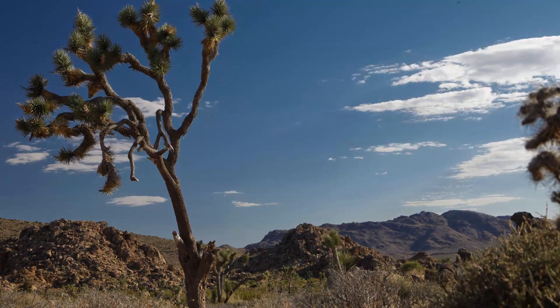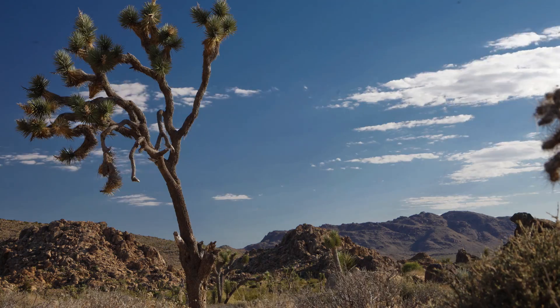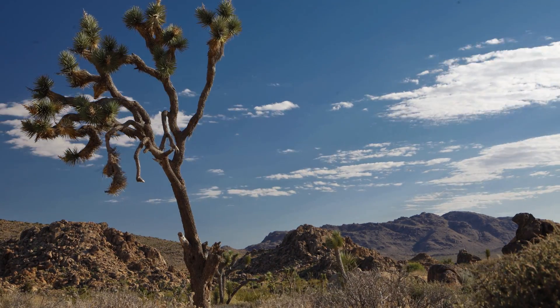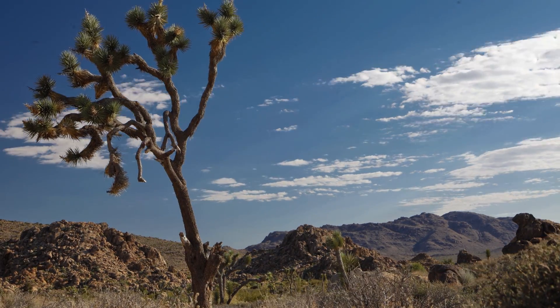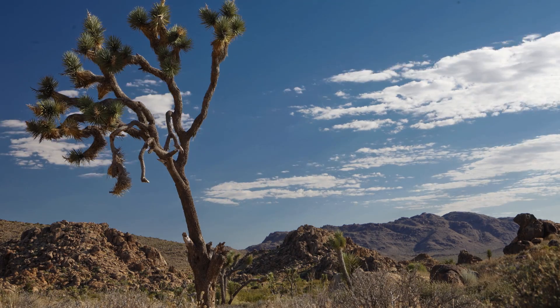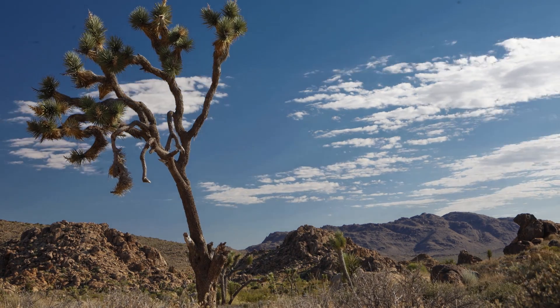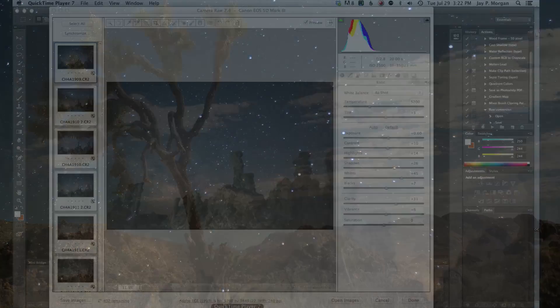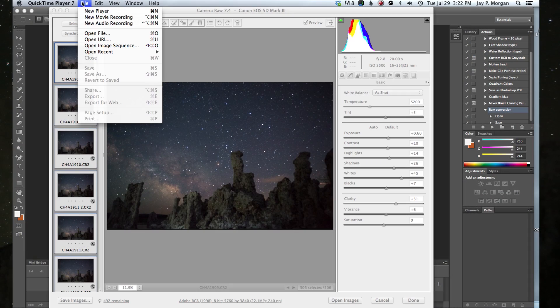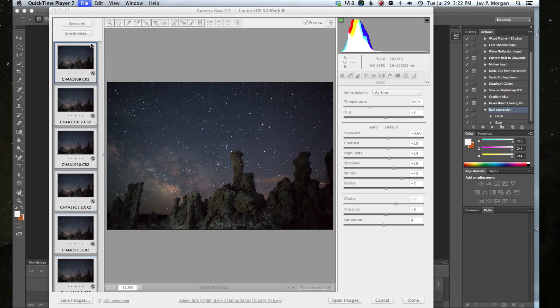Now that I've processed my images, I'm going to turn them into time-lapse video. There are a couple of different ways to do this, but I prefer to do it in QuickTime. It's just easy and quick to do. First off, I'm going to go up to in QuickTime to open image sequence.